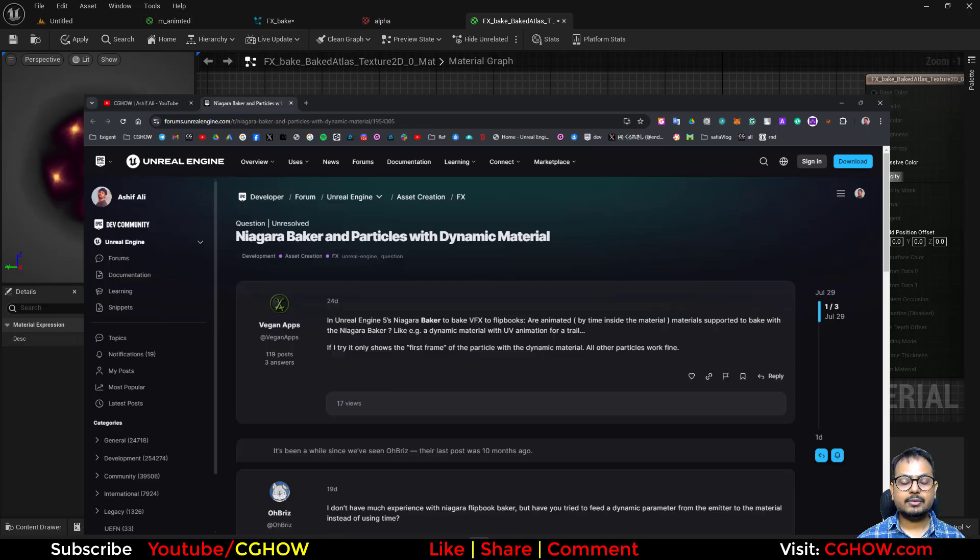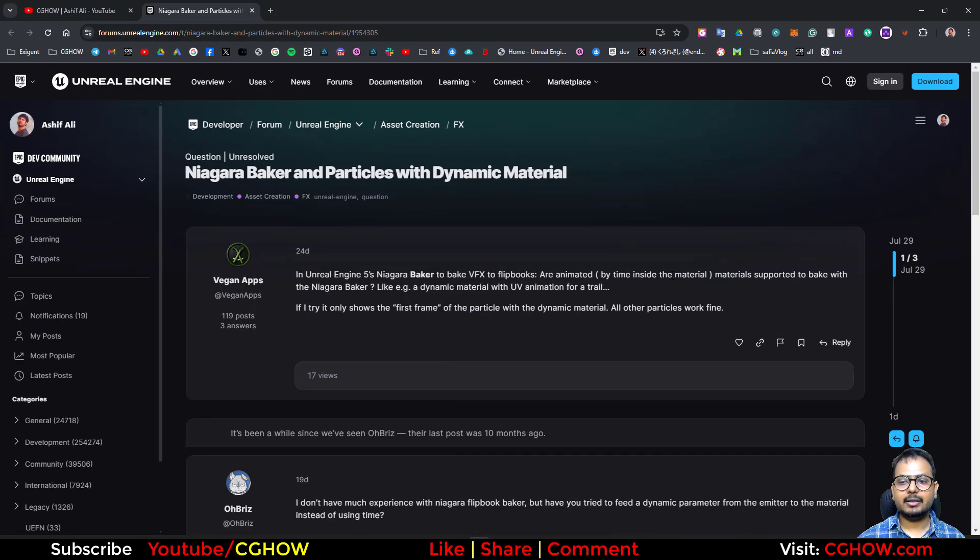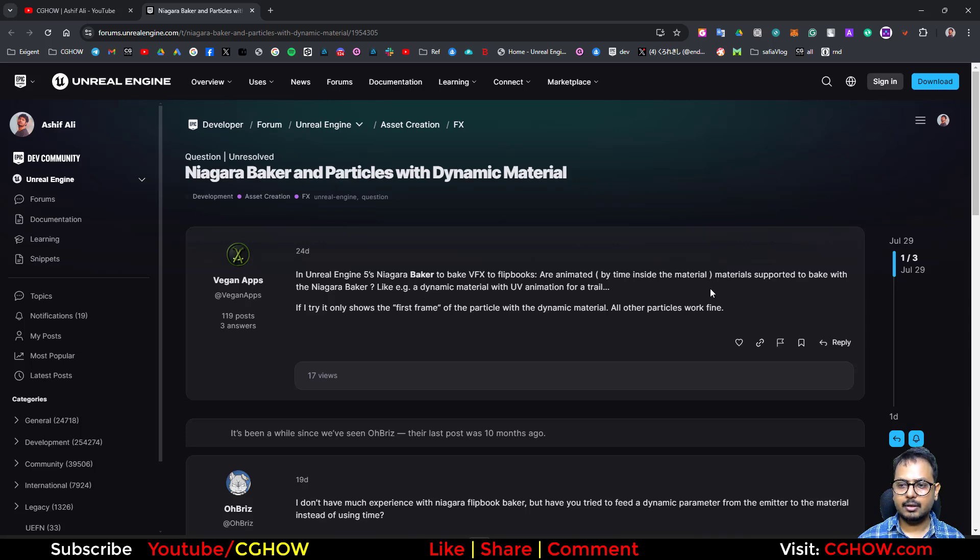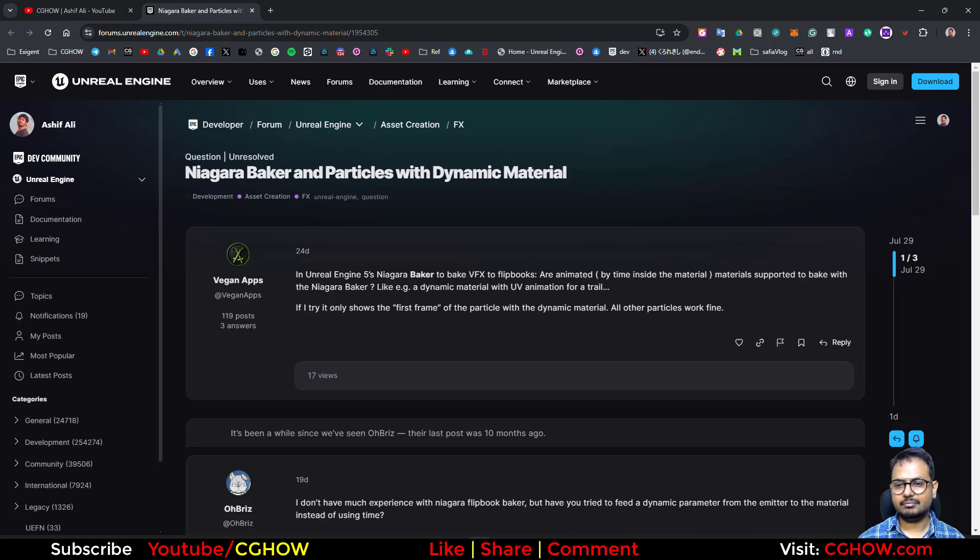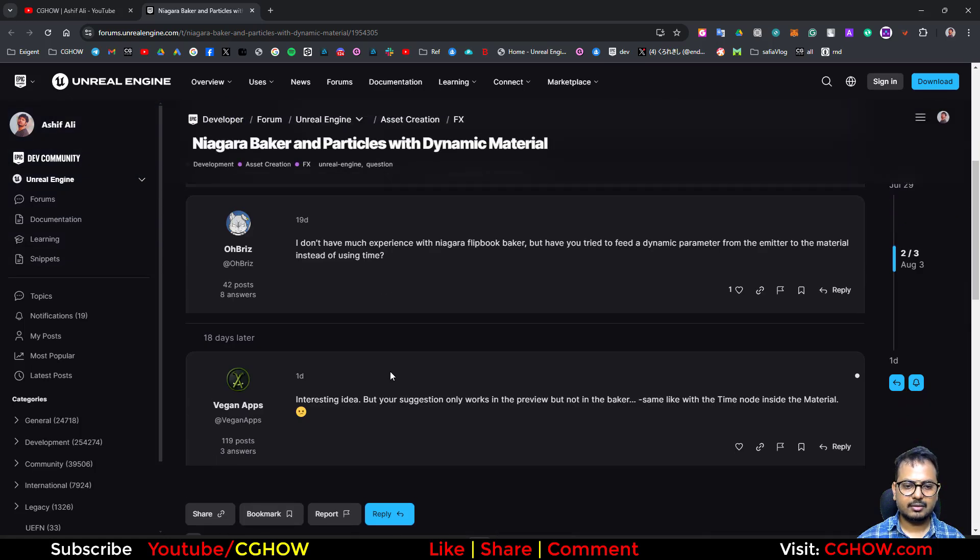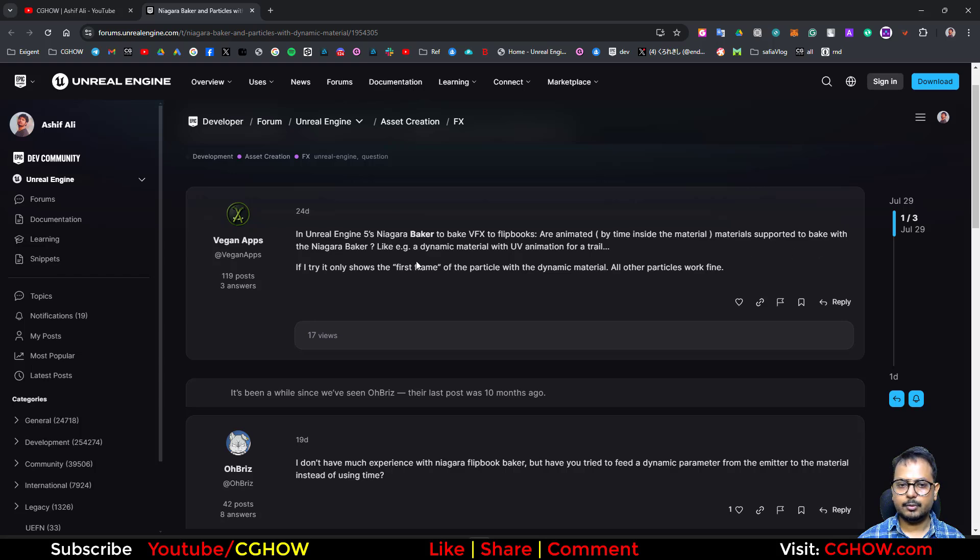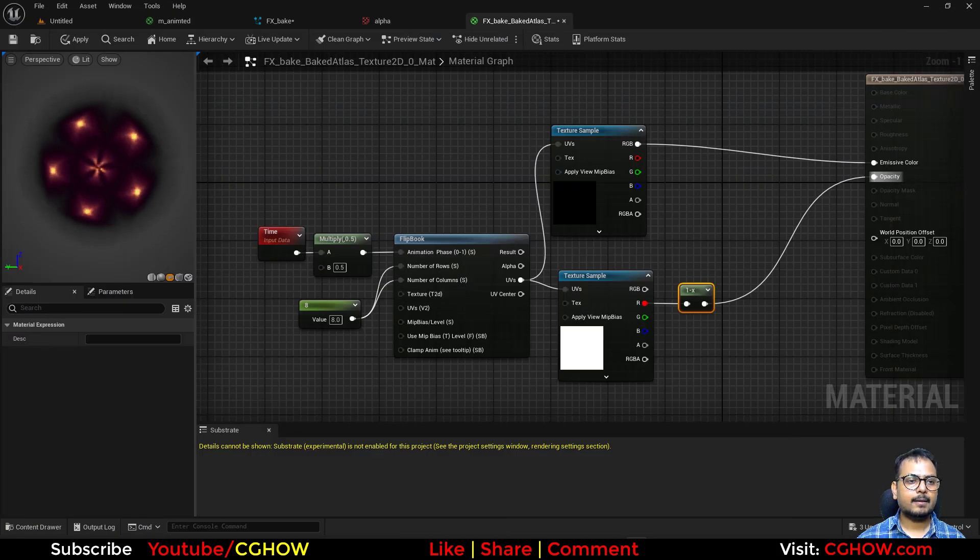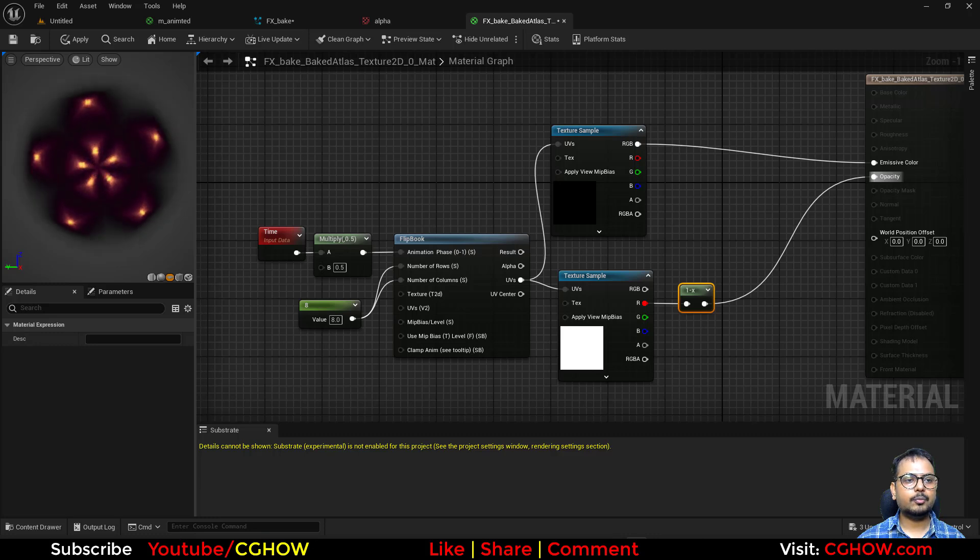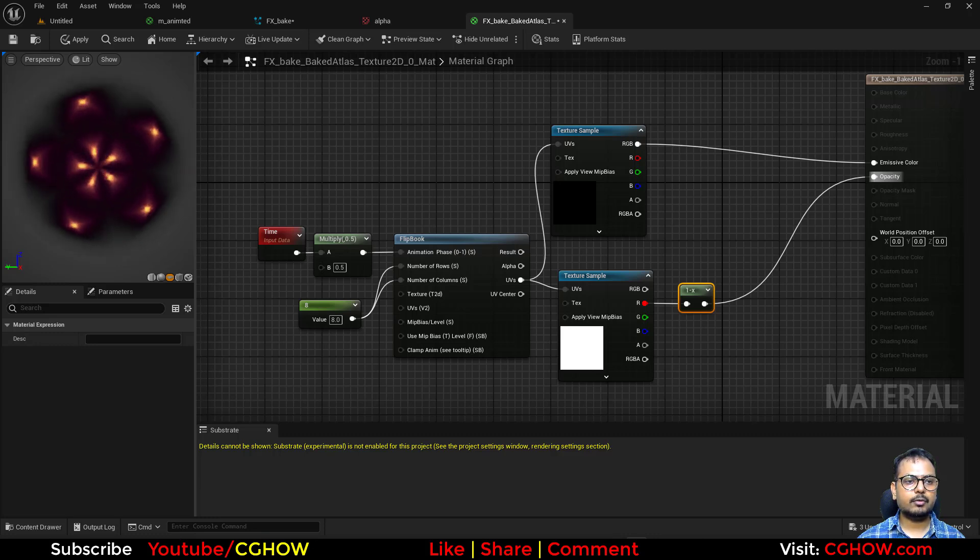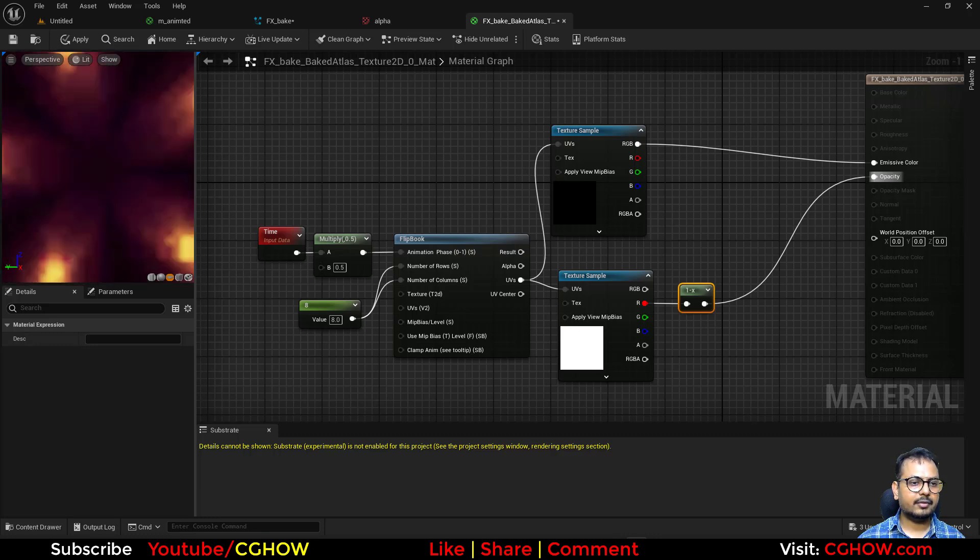Now there's one more thing. This guy is mentioning. If we use dynamic. Yeah. This is it. MUE5, Niagara Baker, Flip Booker, Animated Materials, Material Support to bake with the Niagara. Yeah. This is what he's asking. So that's it. I hope it's clear. So thanks for watching. And yeah.